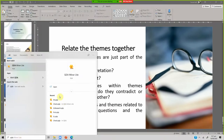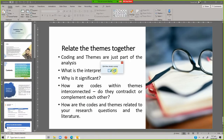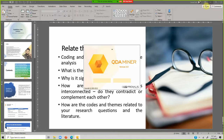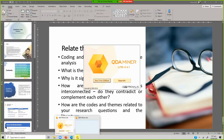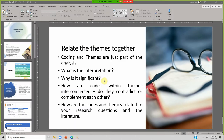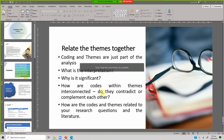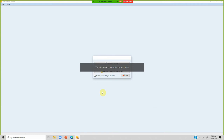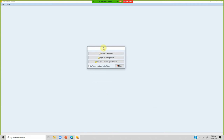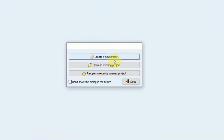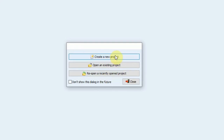Start and search QDA Miner and open it. It will ask whether you want to upgrade or use the free edition — in this case we are using the free edition. Now it is asking whether we want to create a new project, open an existing project, or reopen a recently opened project. We will create a new project.